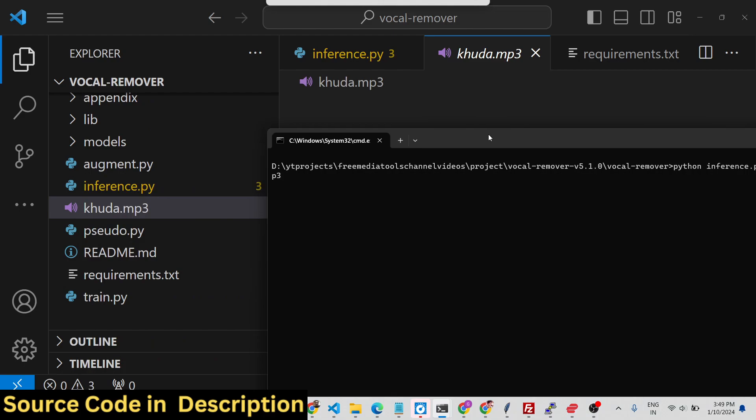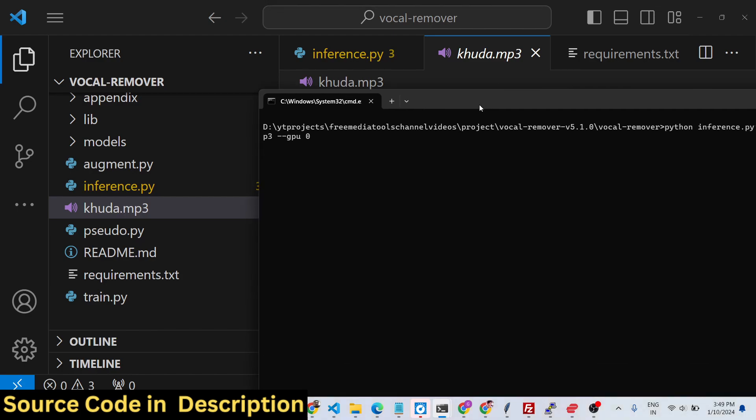If you want to, instead of processing by CPU which takes higher time, you can provide GPU as well. This script supports graphical processing unit if you have a dedicated graphics card. I have one so I will use dash dash gpu zero. If you don't have GPU then don't provide this option.